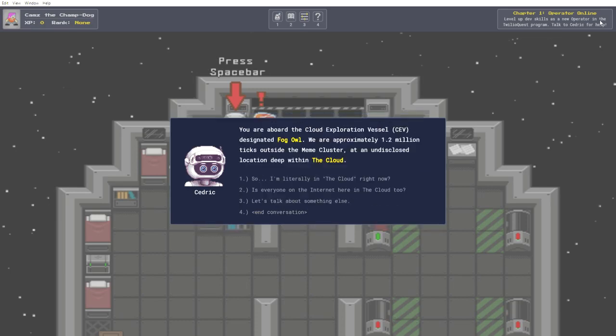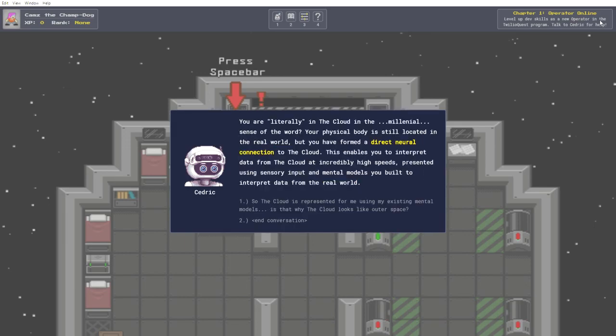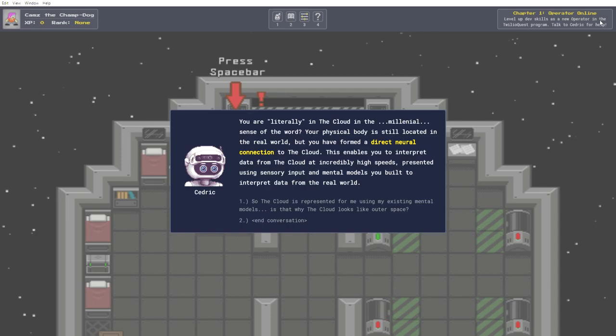No doubt you have many questions since arriving in the cloud. I shall endeavor to answer them as best I can. Where am I right now? You are aboard the cloud exploration vessel designated fog owl. We are approximately 1.2 million ticks outside the meme cluster, at an undisclosed location deep within the cloud. So, I'm literally in the cloud right now? You are literally in the cloud in the millennial sense of the word. Your physical body is still located in the real world, but you have formed a direct neural connection to the cloud.